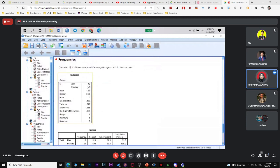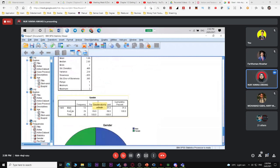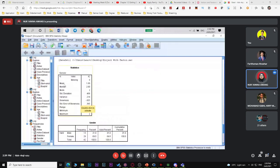The output shows 42 respondents, your mean, median, mode, standard deviation, variance, skewness, range, minimum, and maximum. The frequency table shows male = 13 (31%) and female = 29 (69%), totaling 100%. This is the table you'll include in your report. You need to explain it — on average, the mode, and so on.